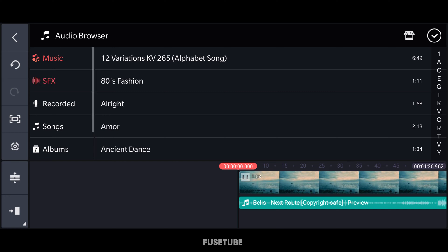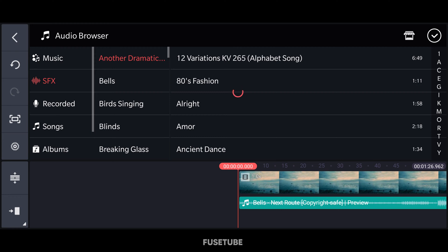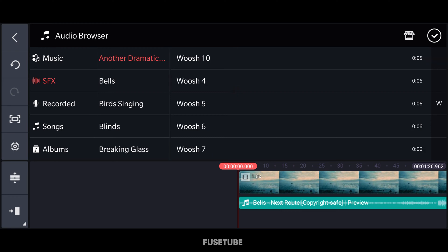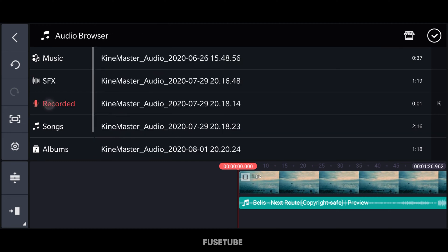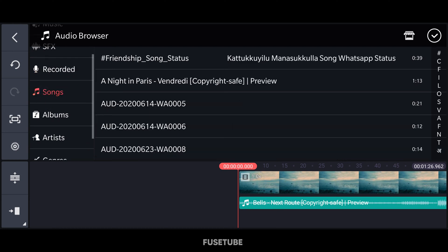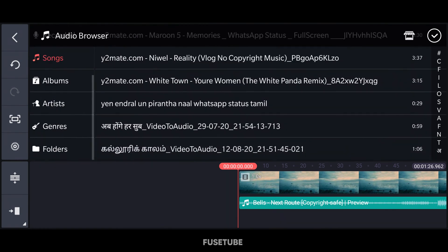You can also use SFX — sound effects are available to download. For example, you can download SFX from here. There is also a Recorded option where you can record a song or audio using your phone, and you can use those recordings as songs.